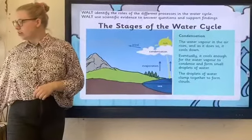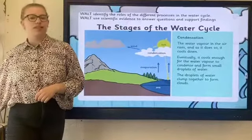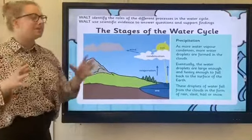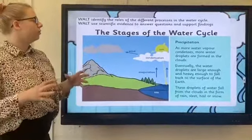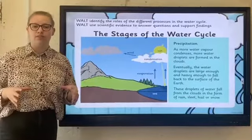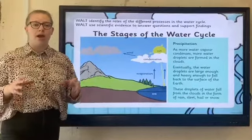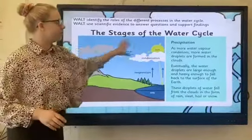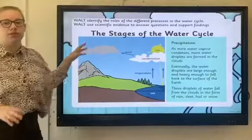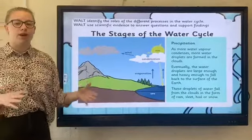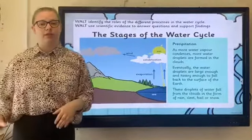Now, condensation is when this water vapour collects in the form of clouds, and because of the wind, those clouds are able to move to different locations, which is why you get rain in different areas.